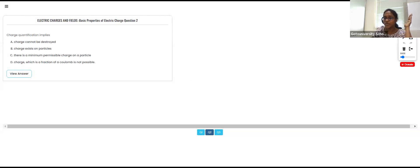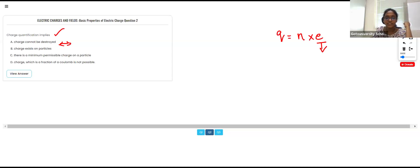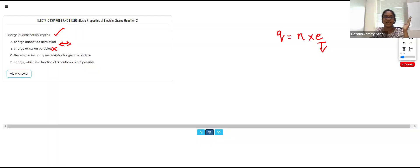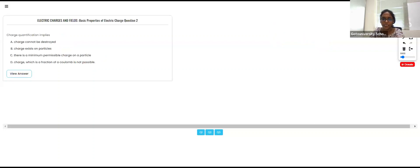The next question: charge quantization implies that — what can we say using charge quantization? It should be an integral multiple of the electron charge. The option 'charge cannot be destroyed' is not what quantization is about. The correct answer is that a charge which is a fraction of a coulomb is not possible — charge exists only in integral form, not fractional values.